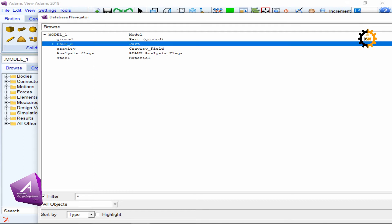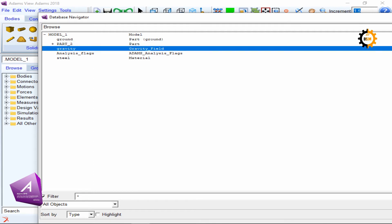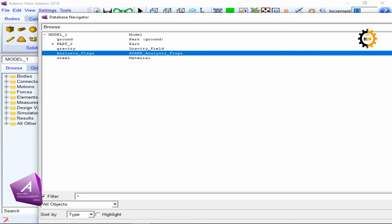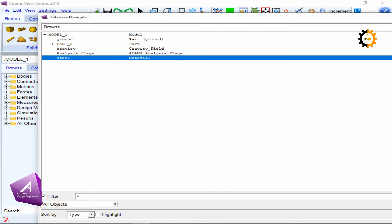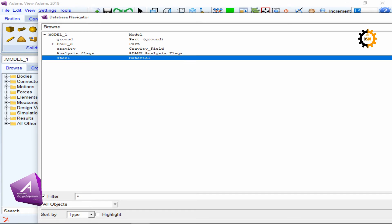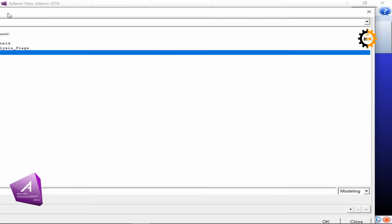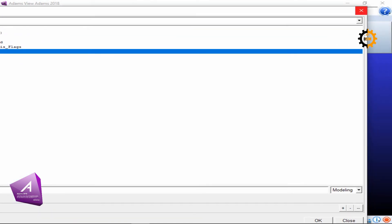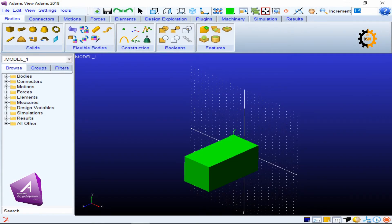The database info shows ground, parts, blog, gravity field, analysis flags, and defined materials — some of which Adams provides by default.